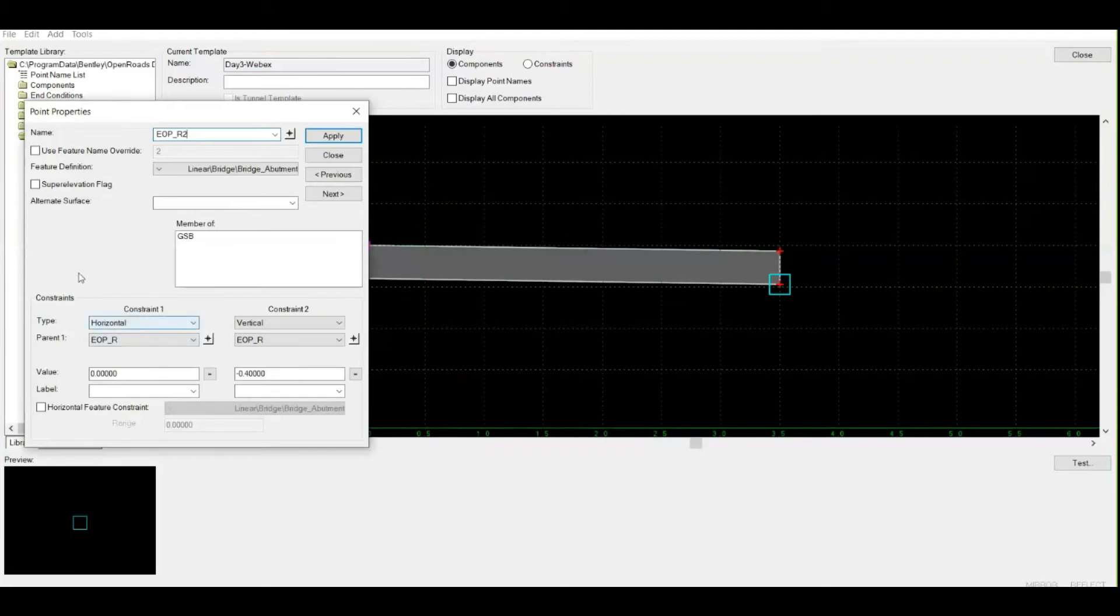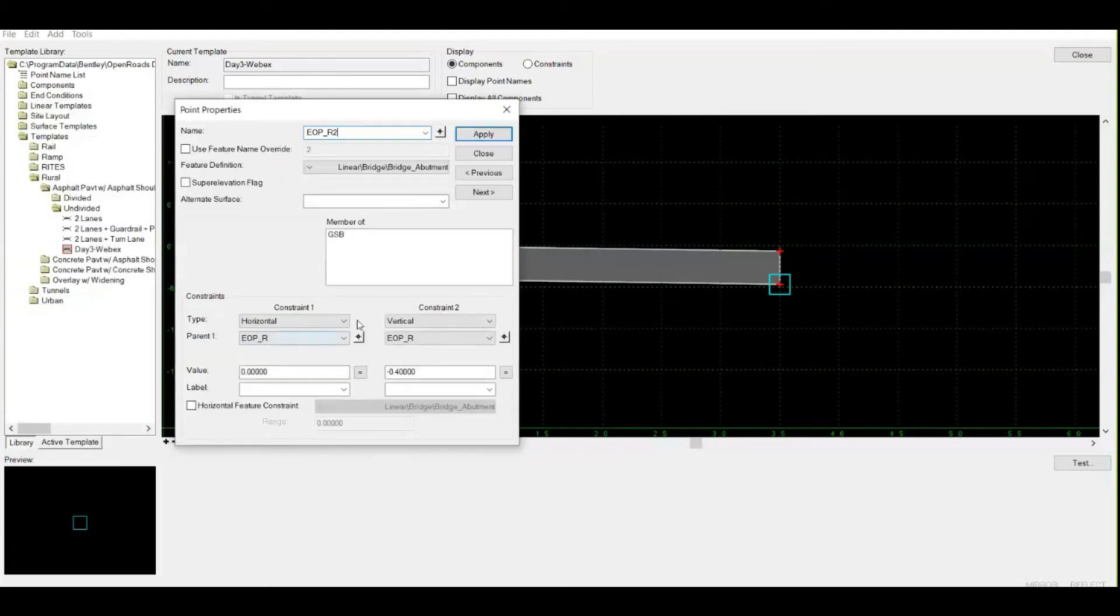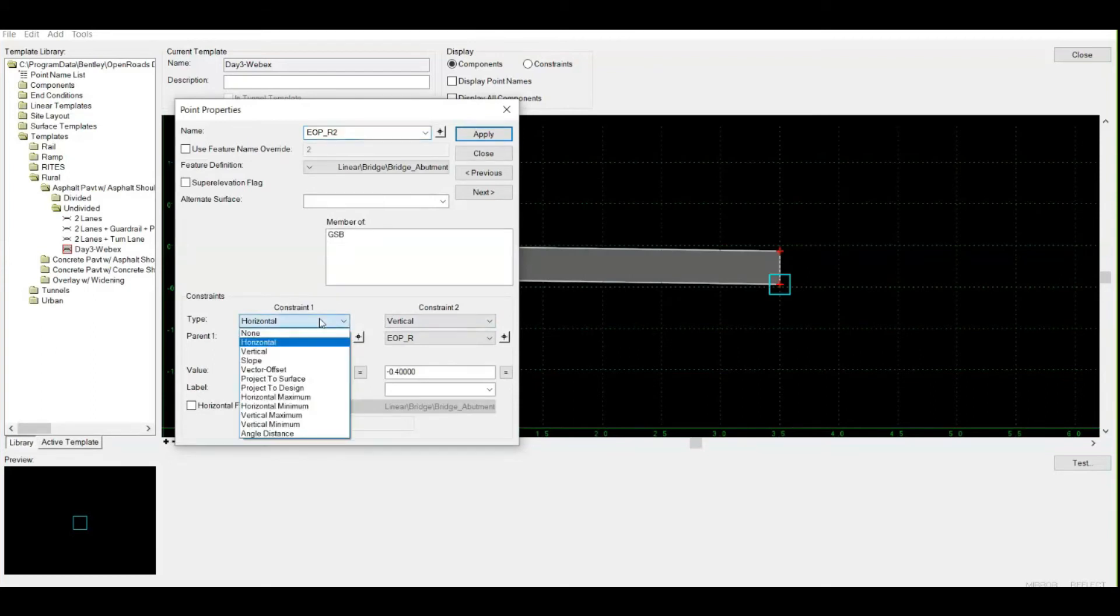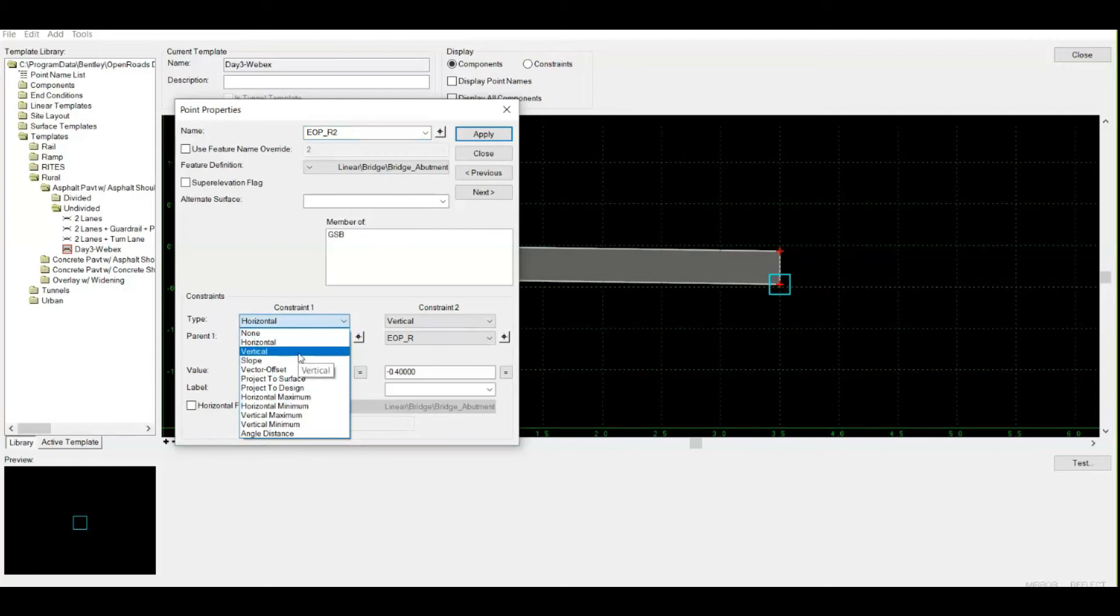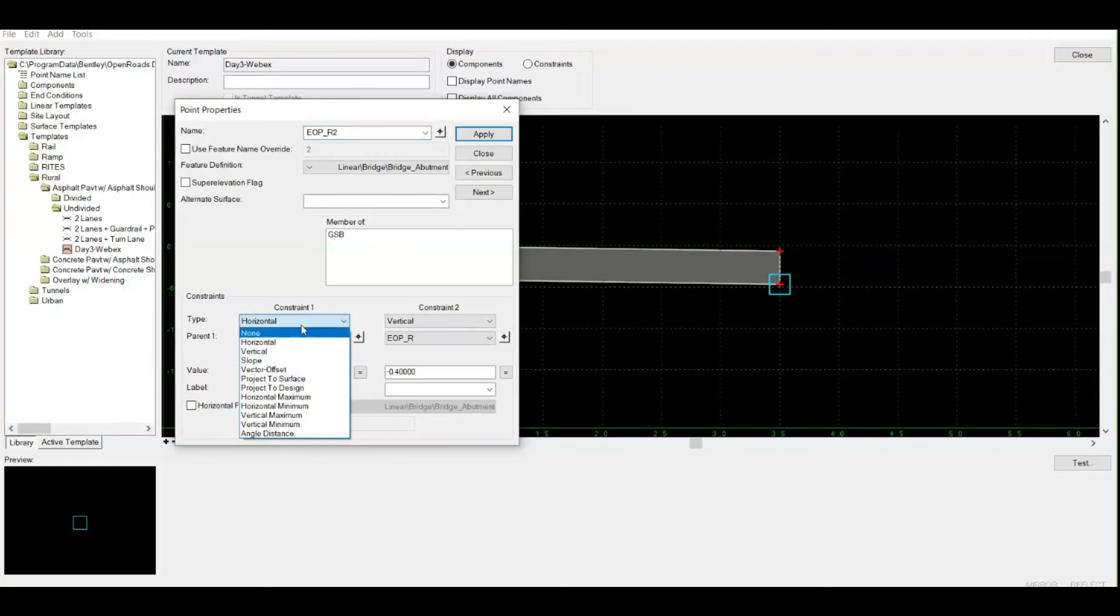Check right here - it's having two constraints. Let me tell you more about constraints. When you drop down, you have at least eight to nine constraints available. Mostly we use horizontal, vertical, slope, and vector offset. Horizontal means how much horizontal distance, vertical means vertical distance, slope is the slope.